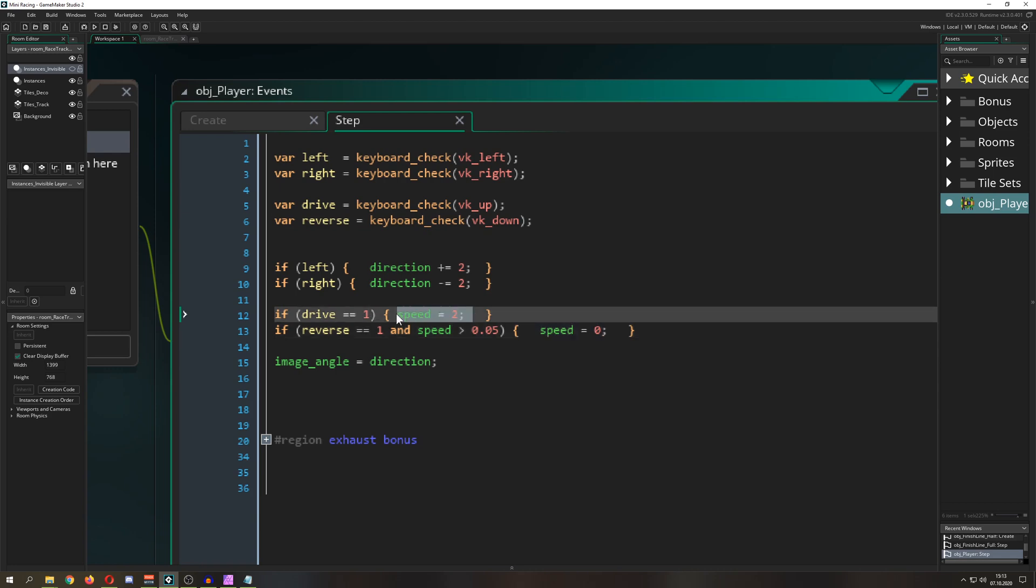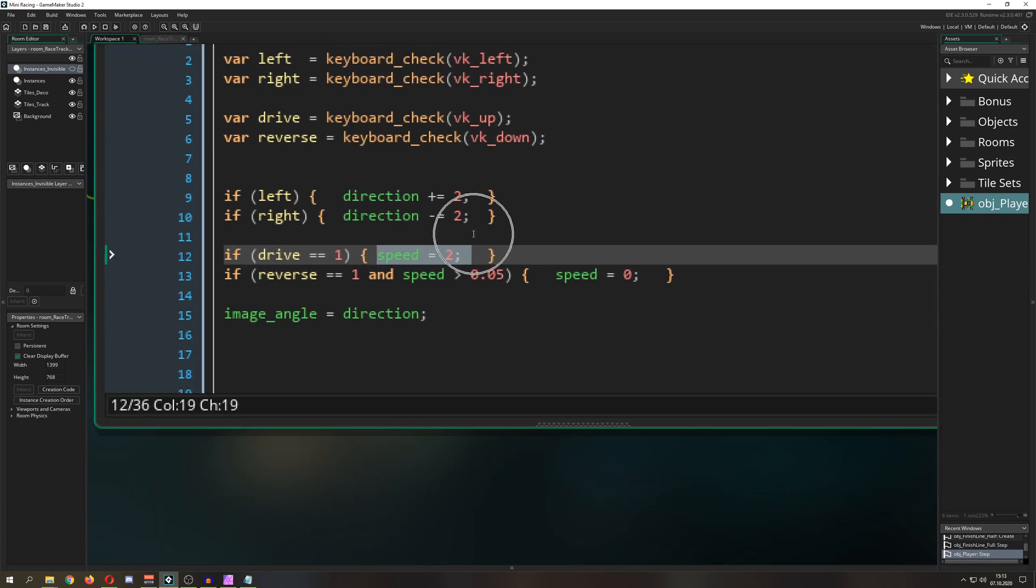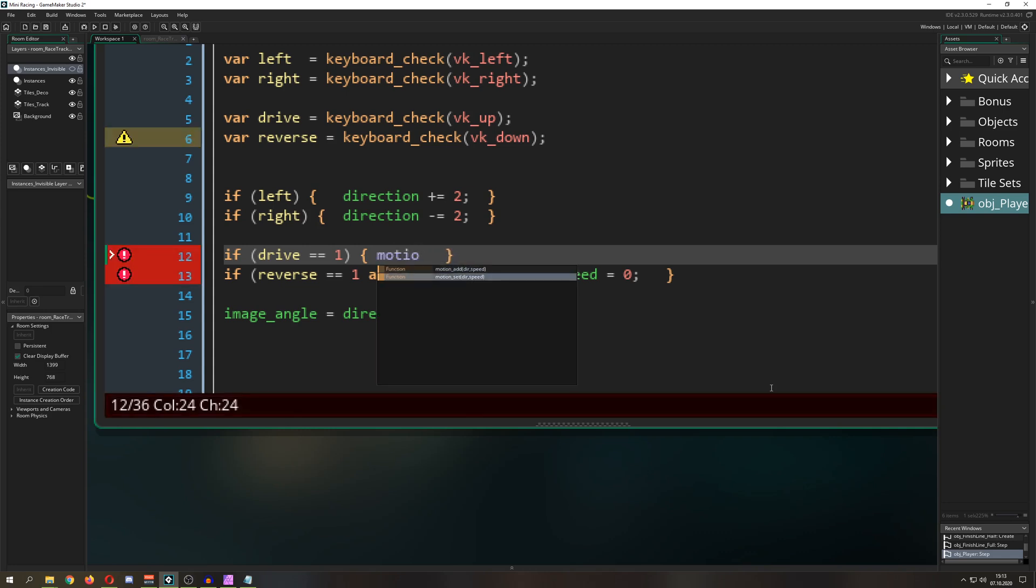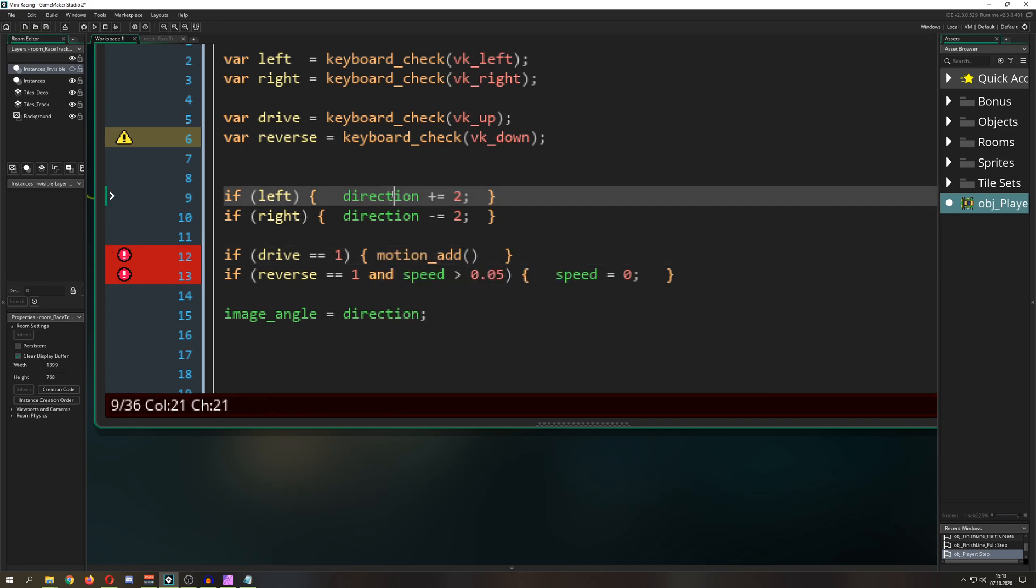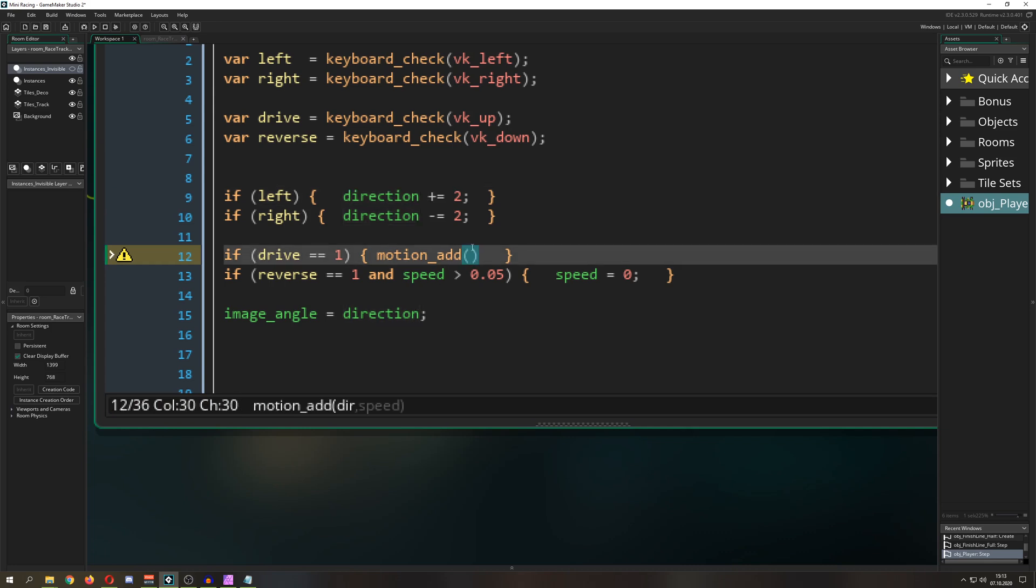But we want to have a fluid acceleration, and for that we can actually use a thing which I have never used before called motion_add. This is an inbuilt thing which is great. You have motion_add and motion_set, and the difference between those two is one is just adding to the current speed and direction and adapting to it.